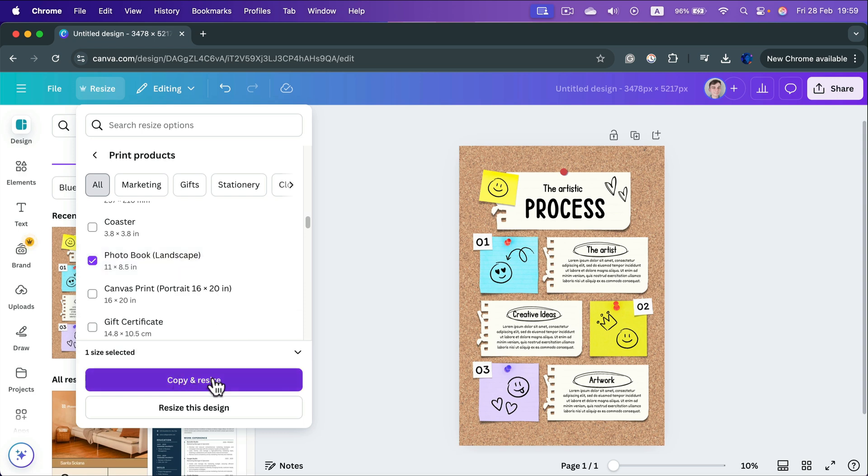Copy and Resize will create a brand new document from this, or you can resize this one exactly without making a copy.